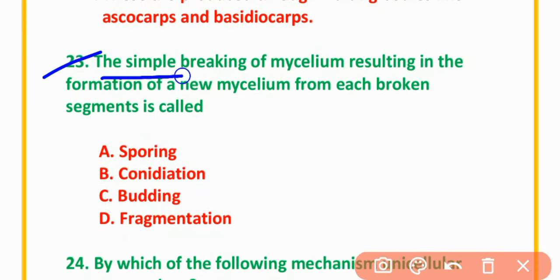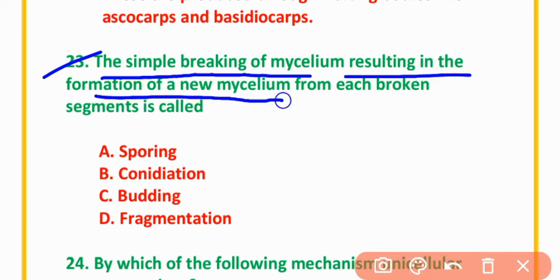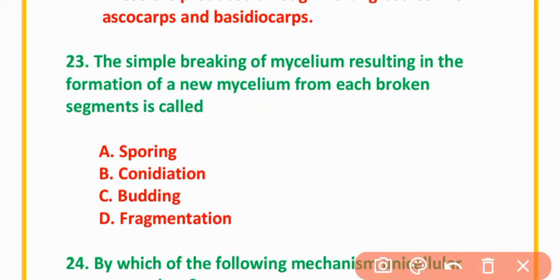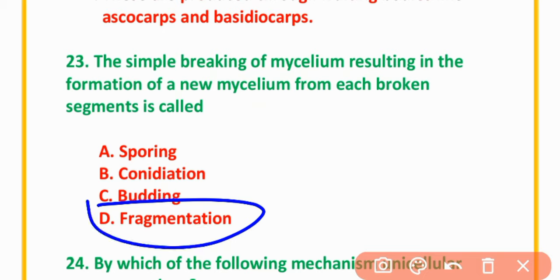MCQ Number 23: Simple breaking of mycelium resulting in formation of new mycelium from each broken segment is called — sporing, coordination, conidiation, budding, or fragmentation. The correct option is option D: Fragmentation.